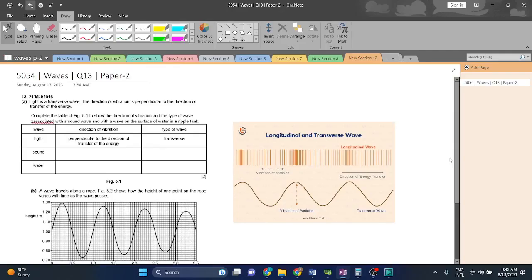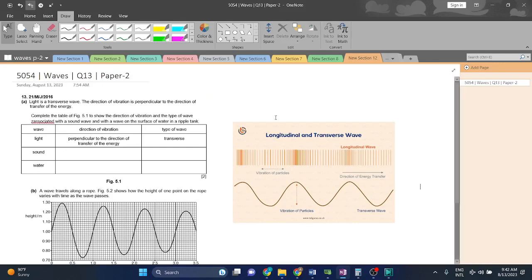Welcome back guys. I am going to be in 5054 waves, Question 13, Paper 2. Let's start.